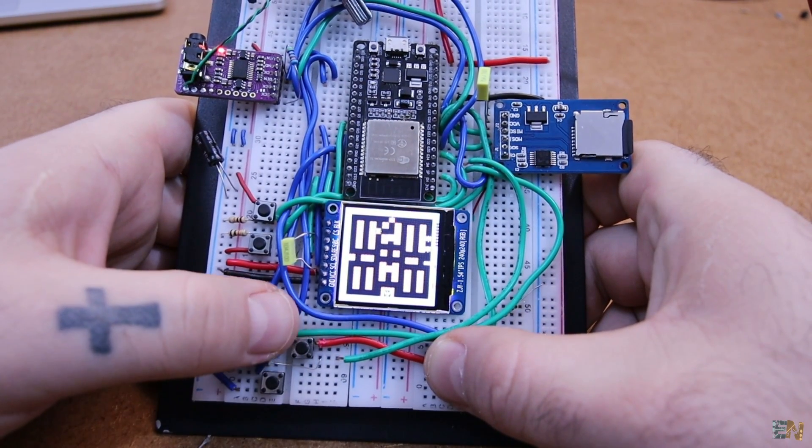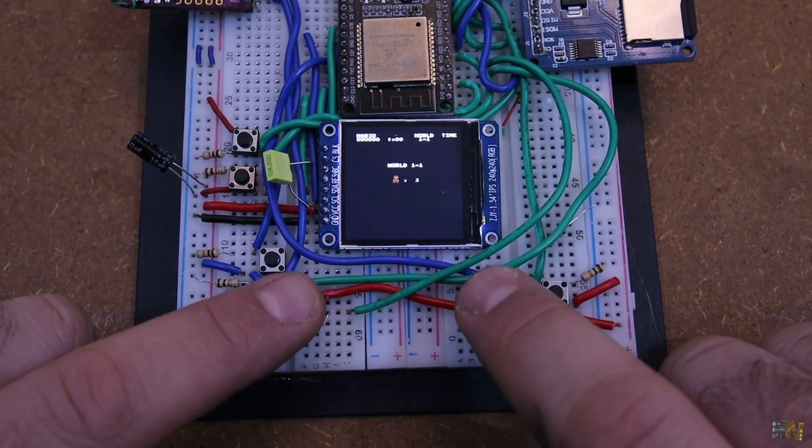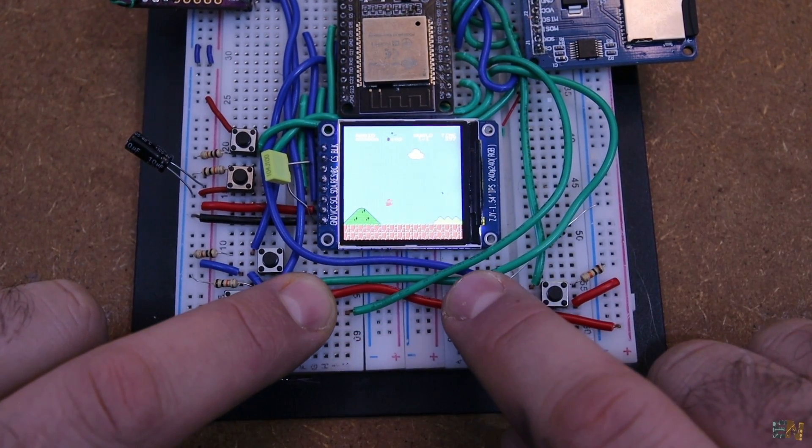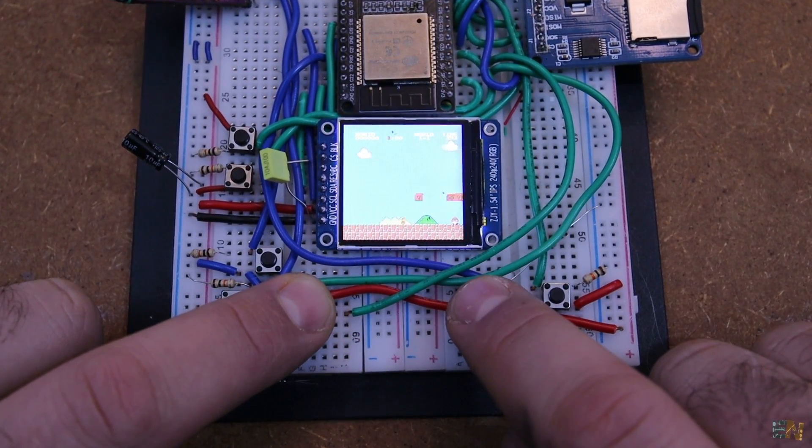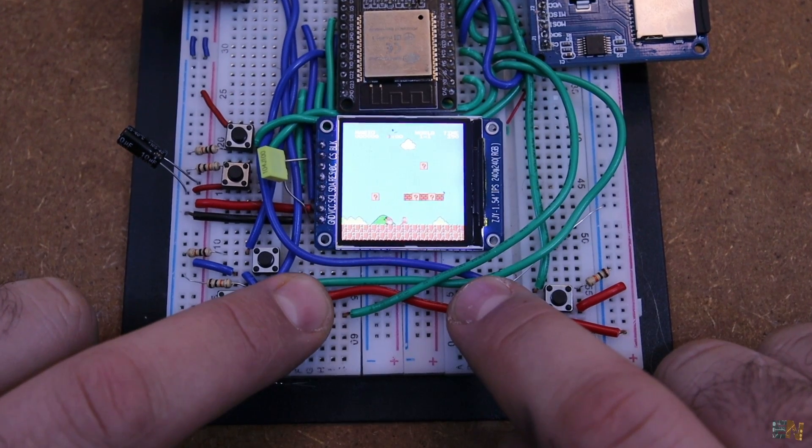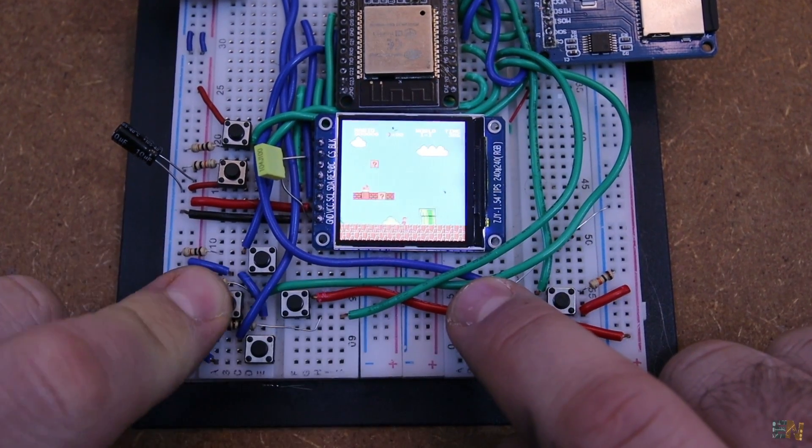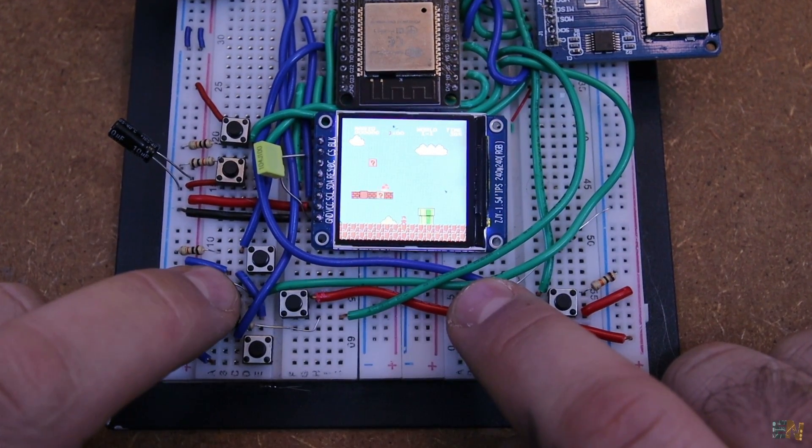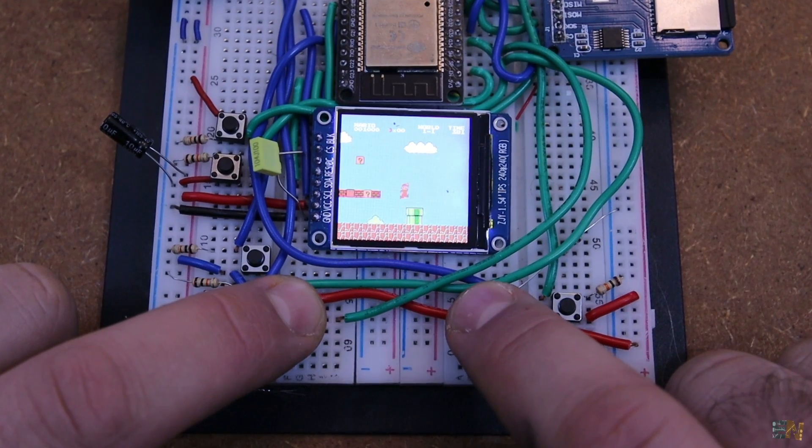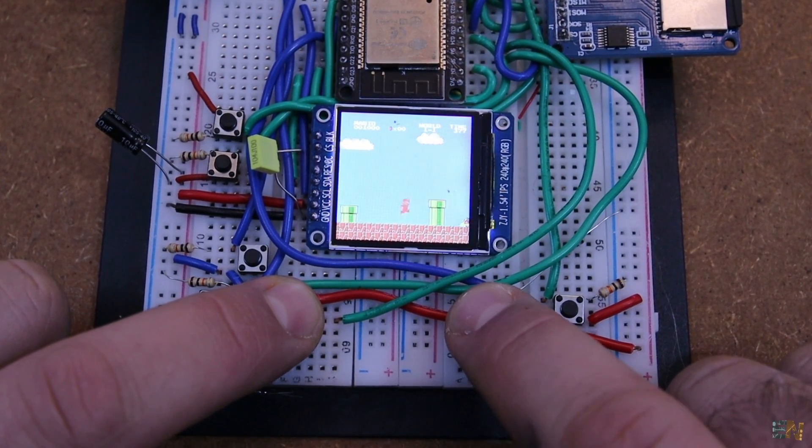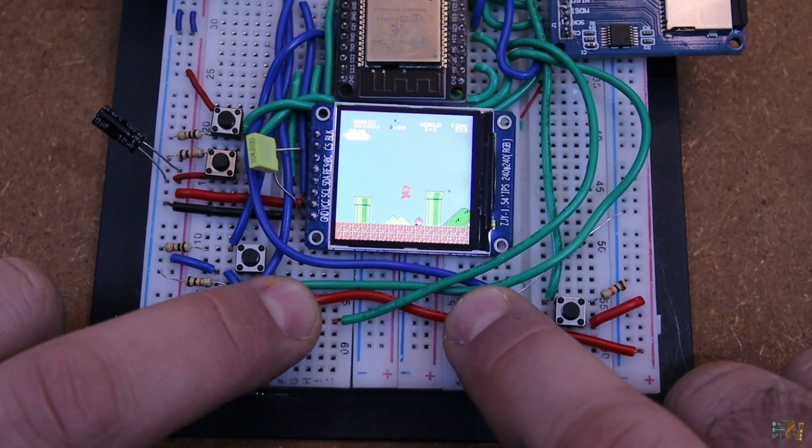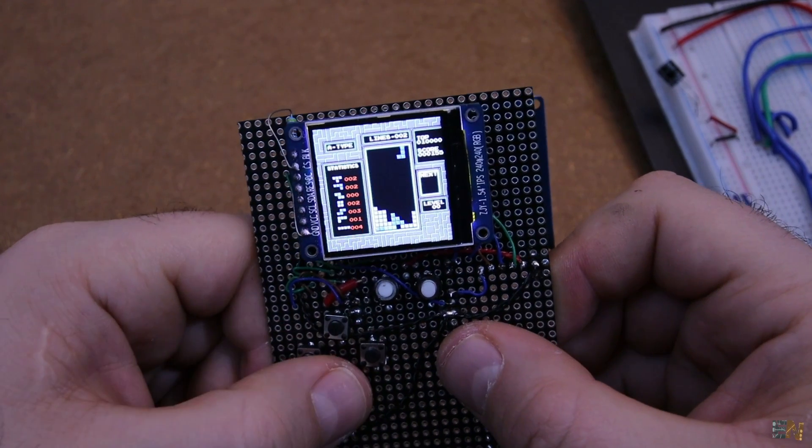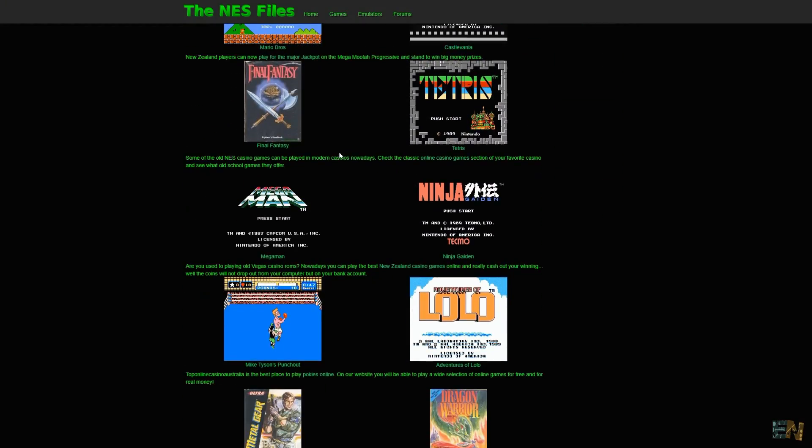Now let's try the old school Mario game. You could also play Tetris, Contra or any other game from this website.